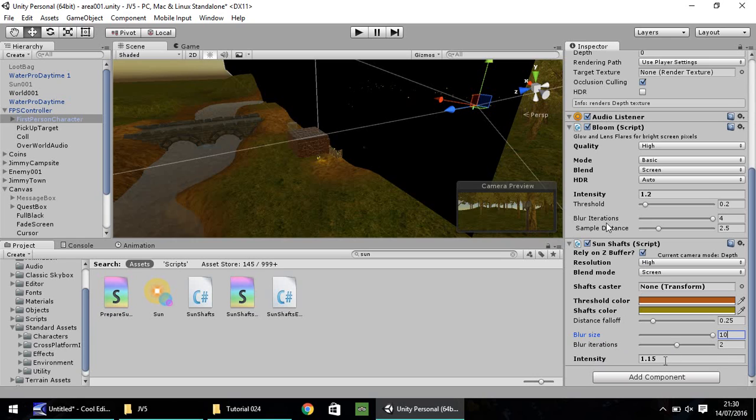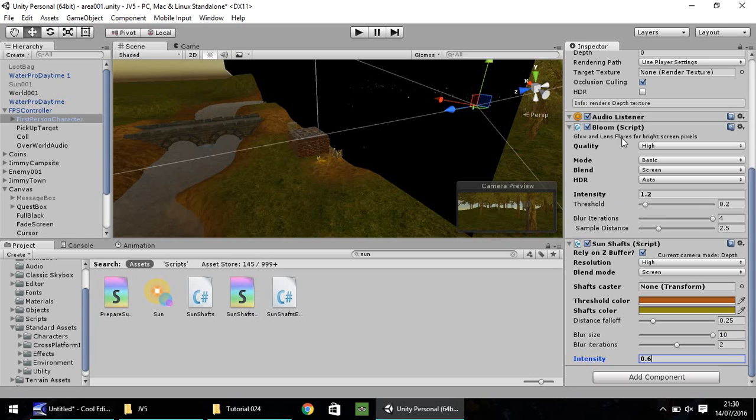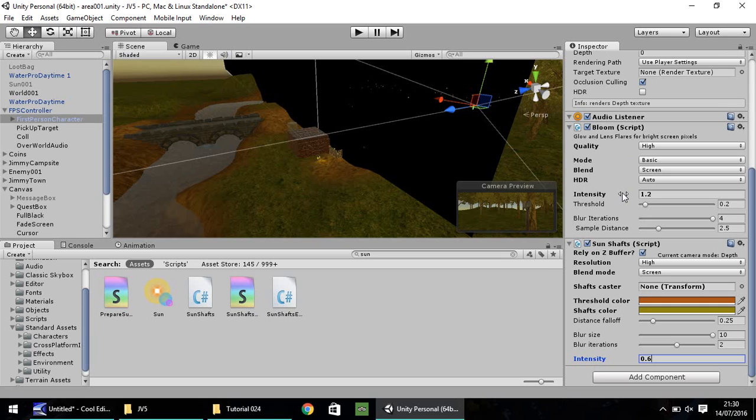Blur size - just because it's high in blur again, it doesn't necessarily mean it's going to look bad. I'm going to set this to 10. Blur iterations doesn't necessarily have to be the same as what the blur iterations is in bloom. I'm going to keep that as 2. Intensity, I'm going to have this as 0.6, which is half what our intensity is on the bloom.